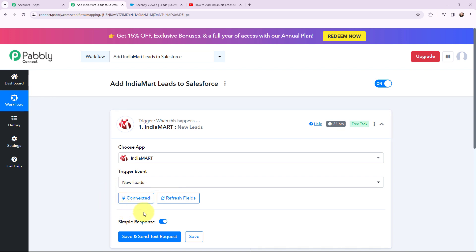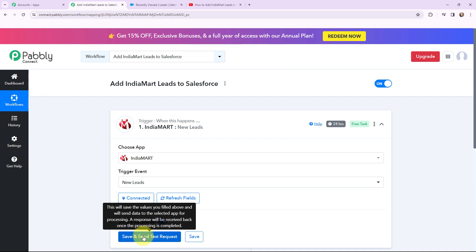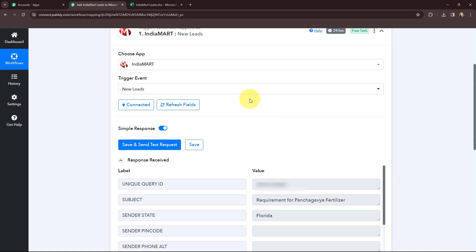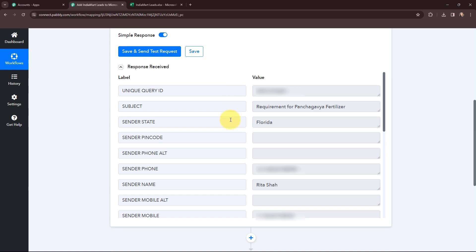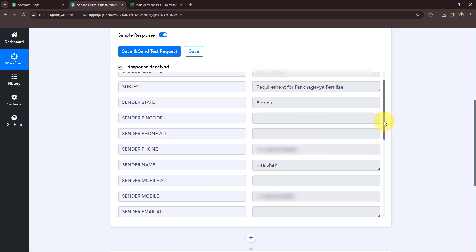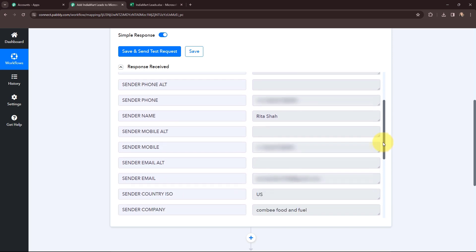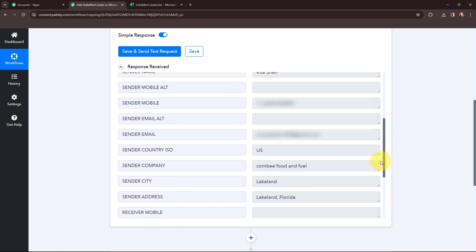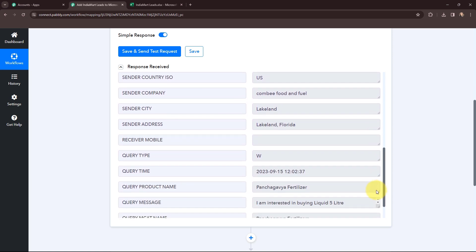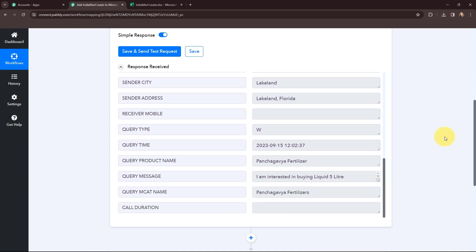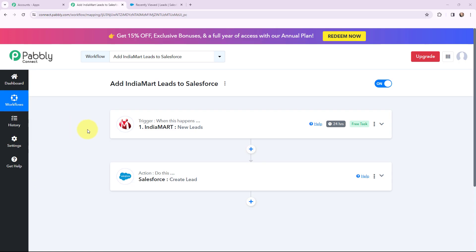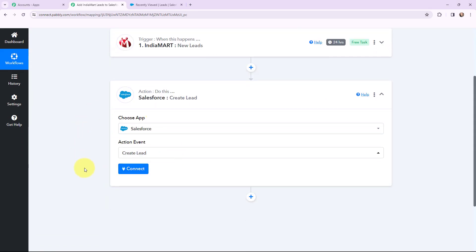As we have successfully established a connection, I am going to refresh the fields. To receive the response, I will click on save and send test request. I have received the response. You can see the details: sender phone, sender name, query ID, subject, and sender state. Scrolling down, there is the mobile number, email, sender city, address, query time, product name, and the message. As I have received the lead details from IndiaMart, I will now use those details to create a lead in my Salesforce account.